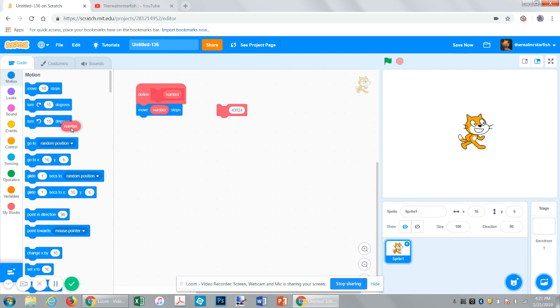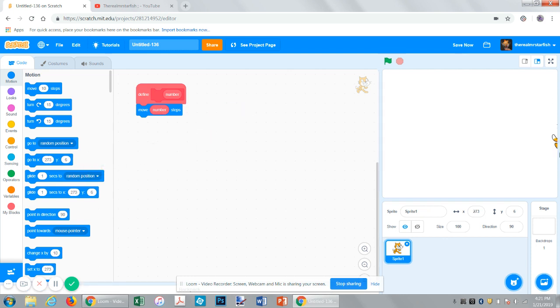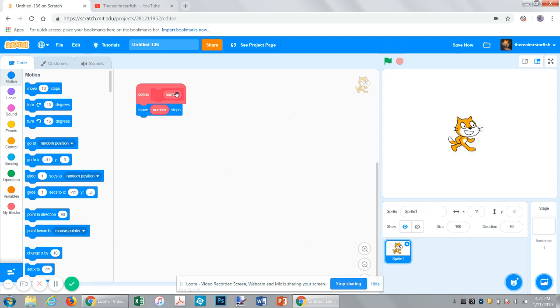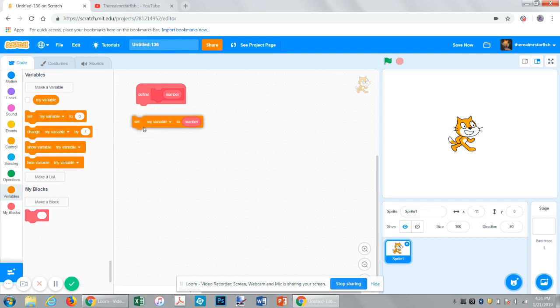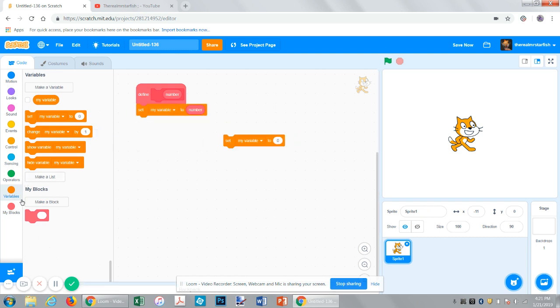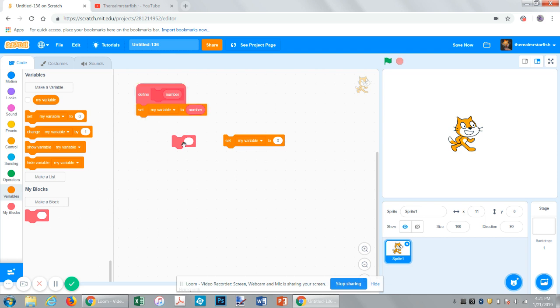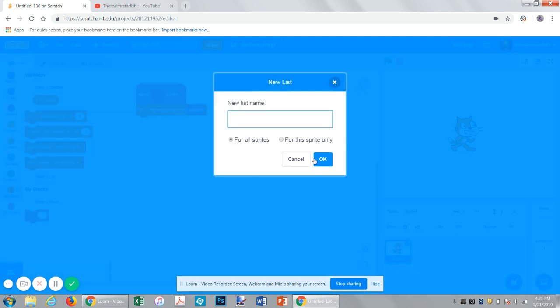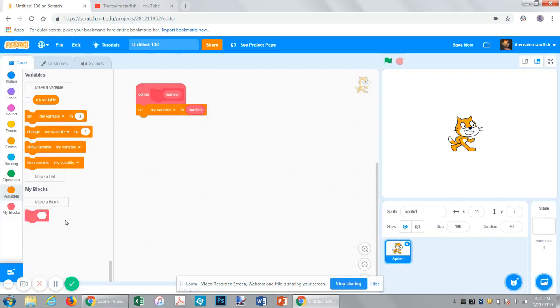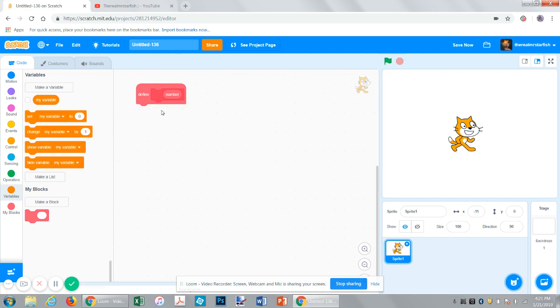Or you could have it set a variable to number. So every time this is called, it would be the equivalent of this thing. So set my variable to variable. These are now the same block, although this one runs a tiny bit slower just because it has more lines of code to process and it's a custom block. So now you kind of see how that works.